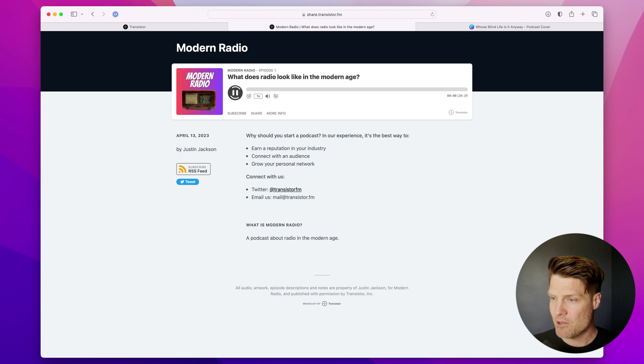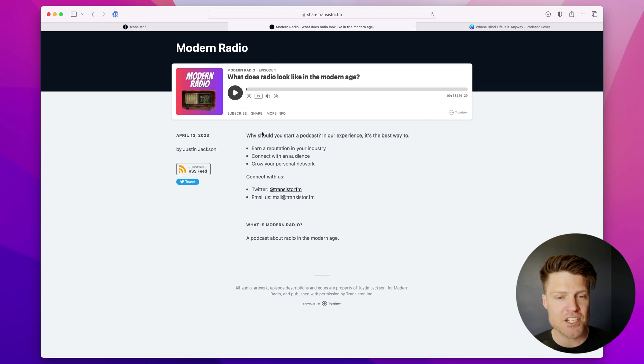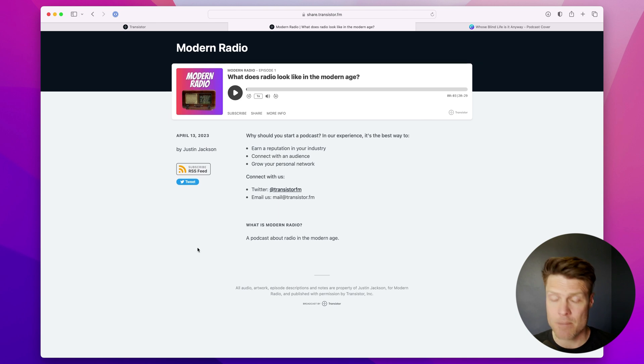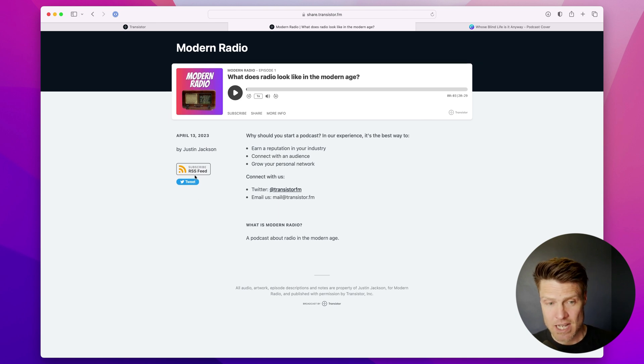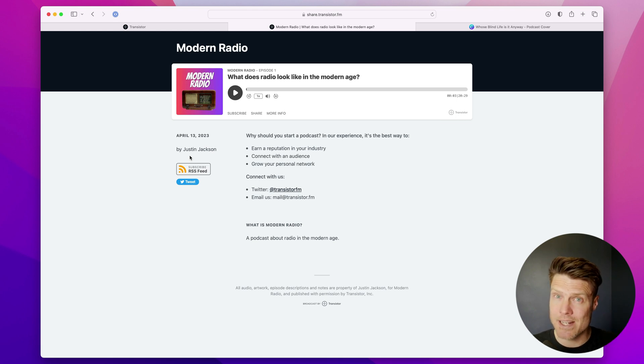It will play right here in the player section. Your show notes appear here and any of your subscription options will appear here. We don't have the Apple podcast and Spotify badge yet because we haven't submitted it to those directories yet.